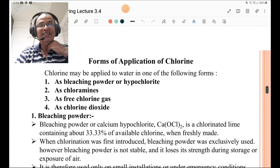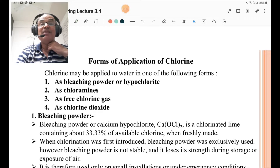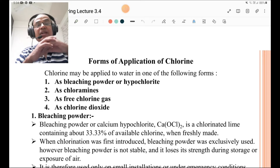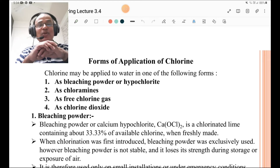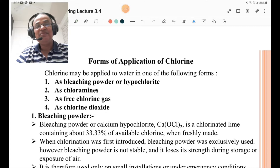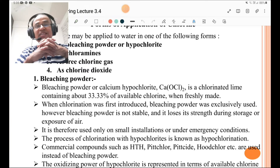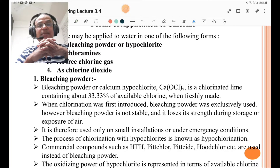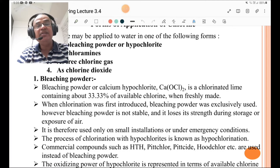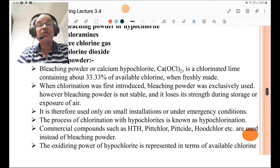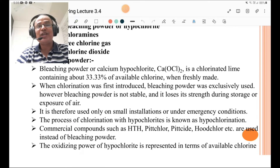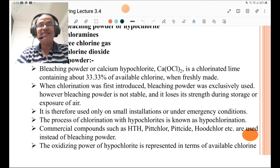Forms of application of chlorine: chlorine may be applied to water in the following forms — first, as bleaching powder or hypochlorite; second, as chloramines; third, as free chlorine gas; and fourth, as chlorine dioxide. Bleaching powder, or calcium hypochlorite, is chlorinated lime containing about 33.33% available chlorine when freshly made. When chlorination was first introduced, bleaching powder was exclusively used. However, bleaching powder is not stable as it loses its strength during storage or exposure to air, and is therefore used only on small installations or under emergency conditions.